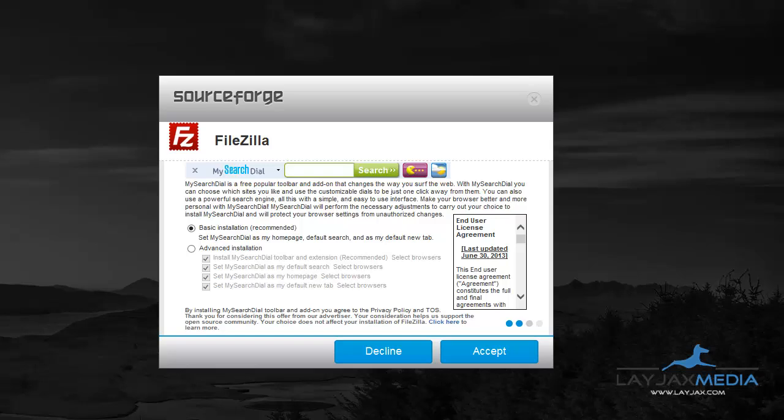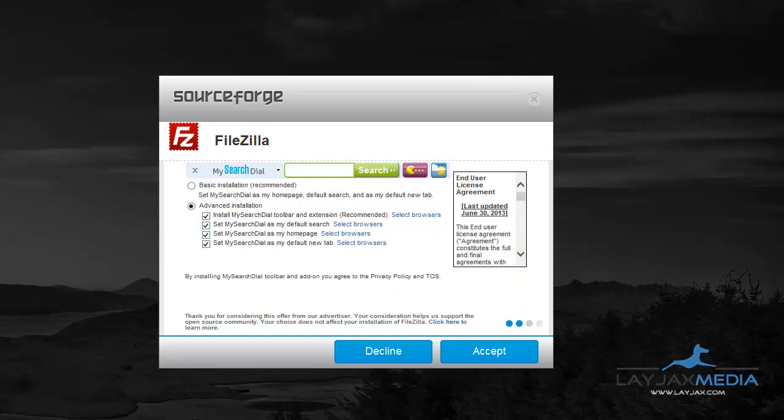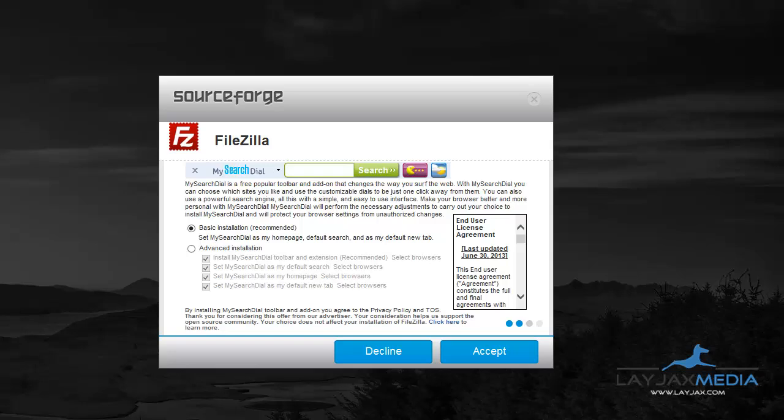What you notice here is that by default it's set to basic installation, and these checkboxes are checked to install the My Search Dial toolbar and extension for browsers. It'll also set your default search to My Search Dial, change your home page to My Search Dial, and open new tabs to My Search Dial. If you don't want these installed, you have to uncheck those boxes during setup. I'm going to install it anyway to show you how to remove it — this works the same with all other toolbars, like Ask, Yahoo, or Bing.